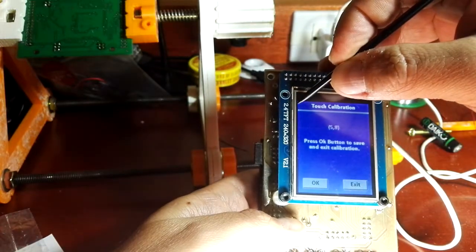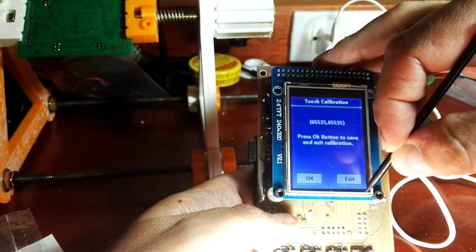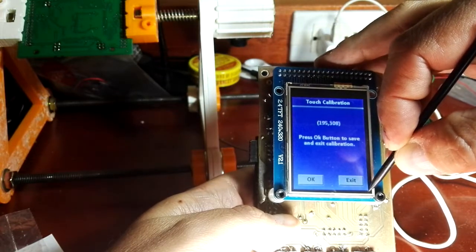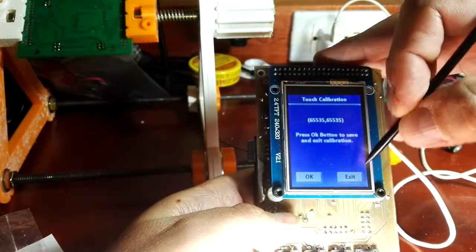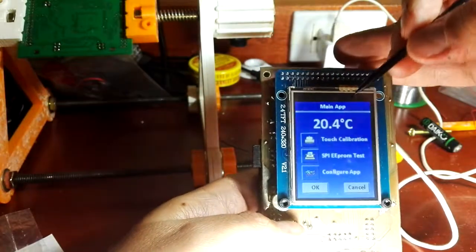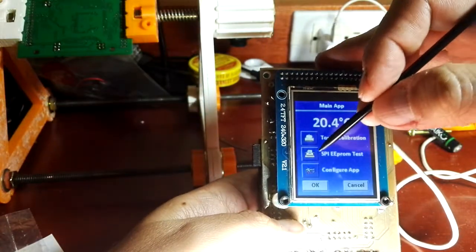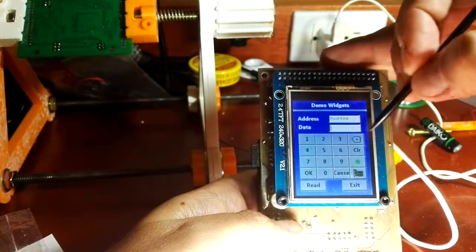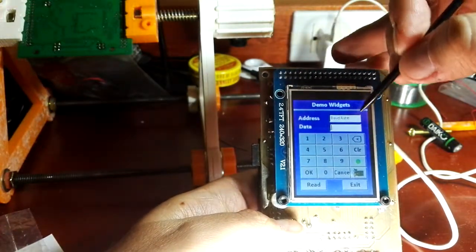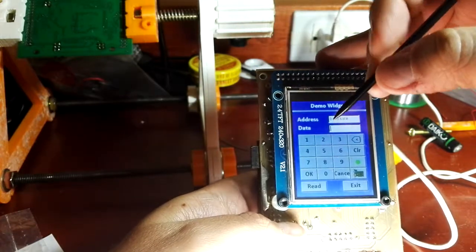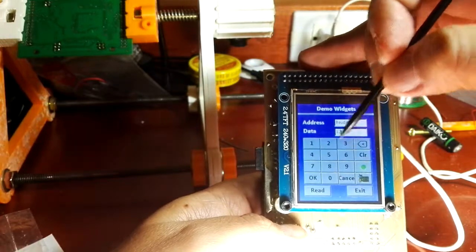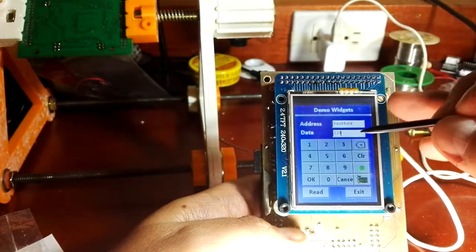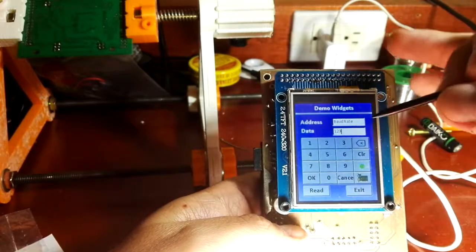It's a demonstration of one of the widgets the ARIA library from Microchip Harmony has. For example, it's a keypad associated with two text fields or text widgets. It's quite automatic here, although they have some bugs.